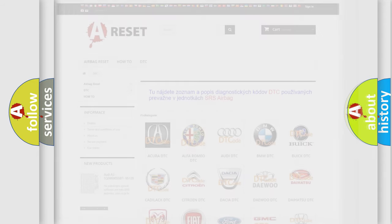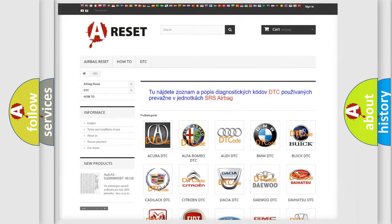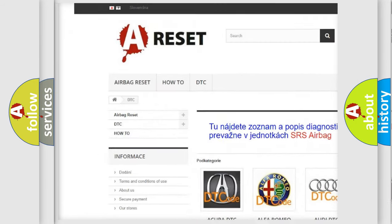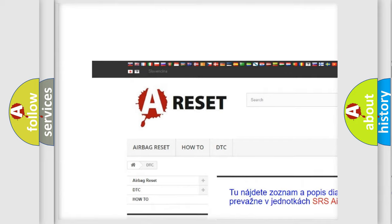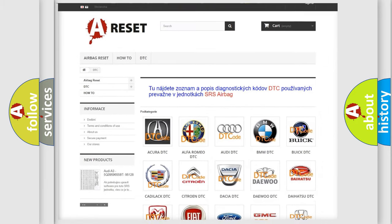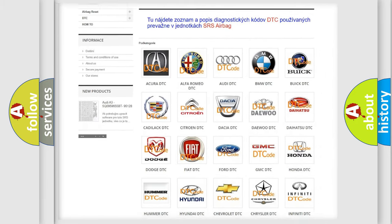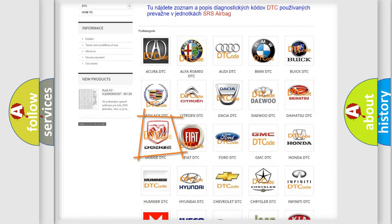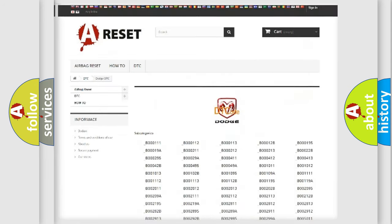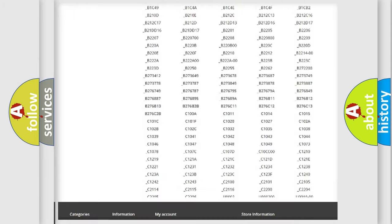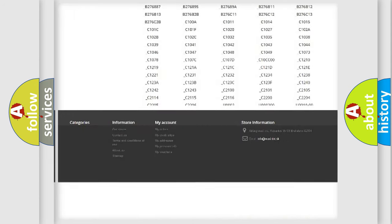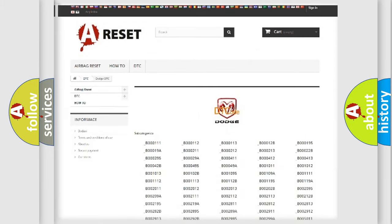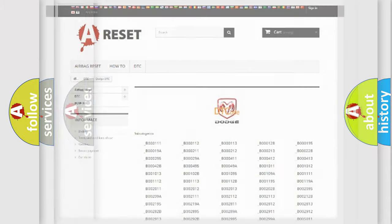Our website airbagreset.sk produces useful videos for you. You do not have to go through the OBD2 protocol anymore to know how to troubleshoot any car breakdown. You will find all the diagnostic codes that can be diagnosed in Dodge vehicles, and also many other useful things.